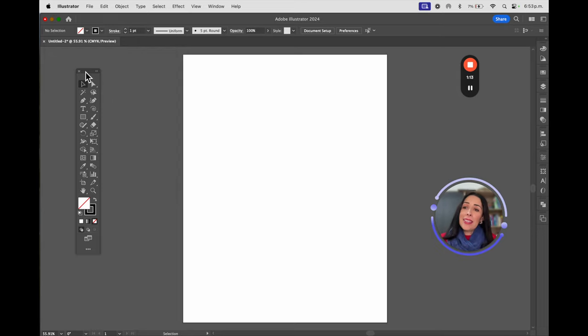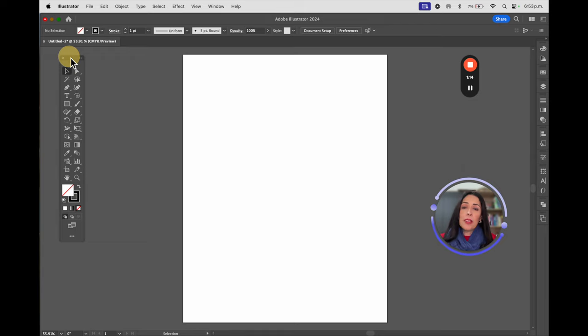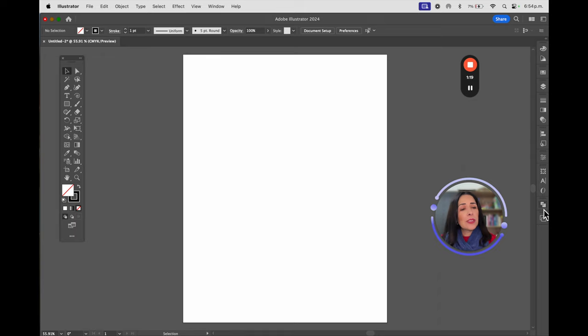This area is going to be called the toolbar, this is going to be called the upper menu, and everything on the right are windows.